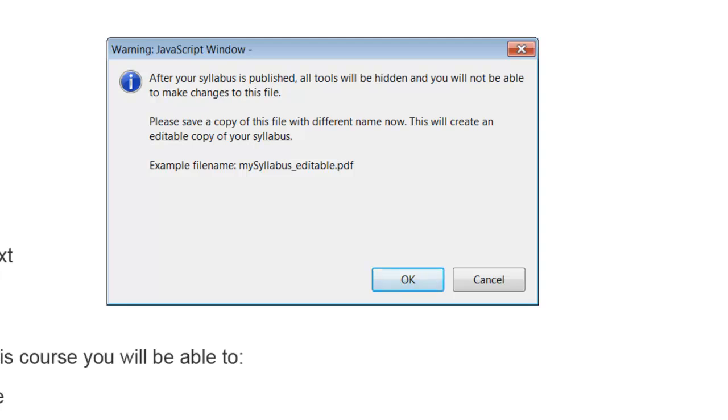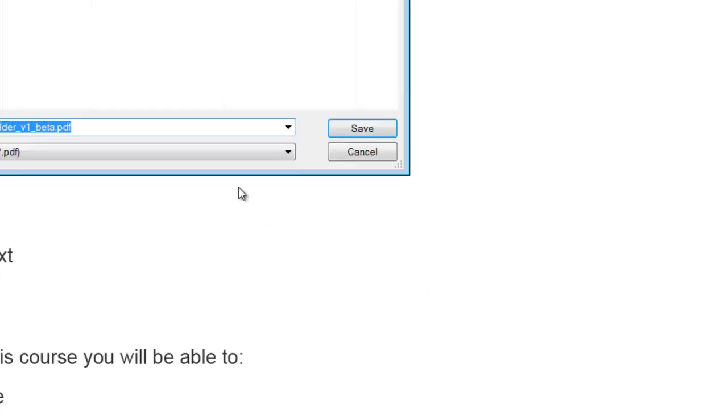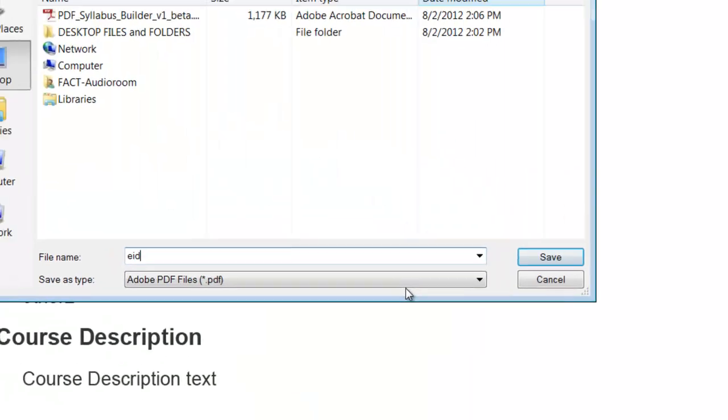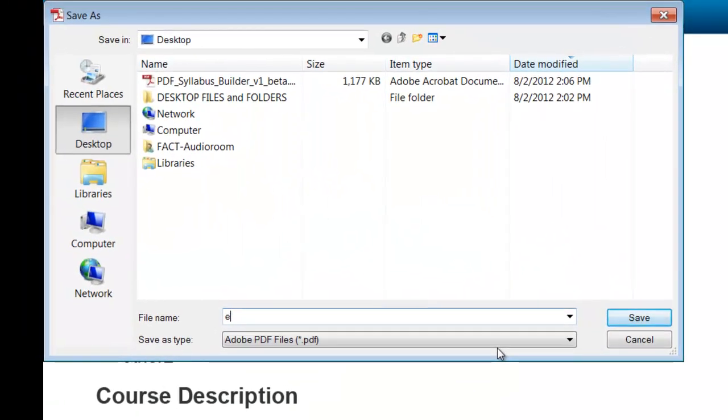A dialog window will open up, prompting you to save a copy of your syllabus that you can edit at a later time. Select OK. Give it a file name that you'll remember.